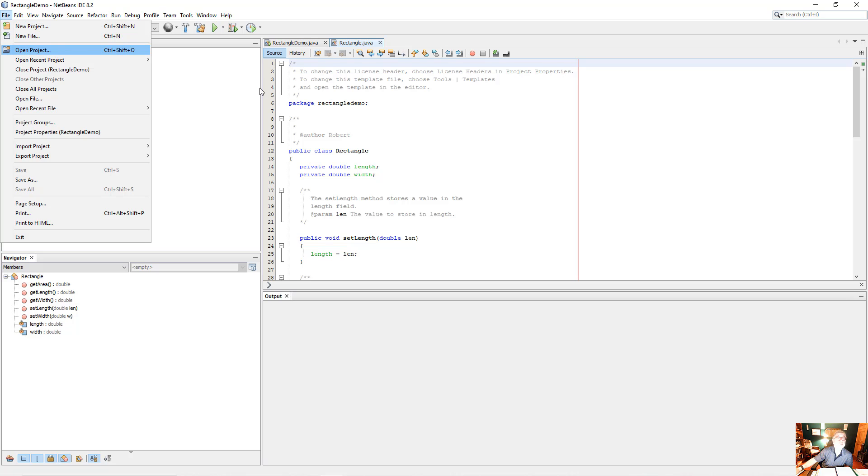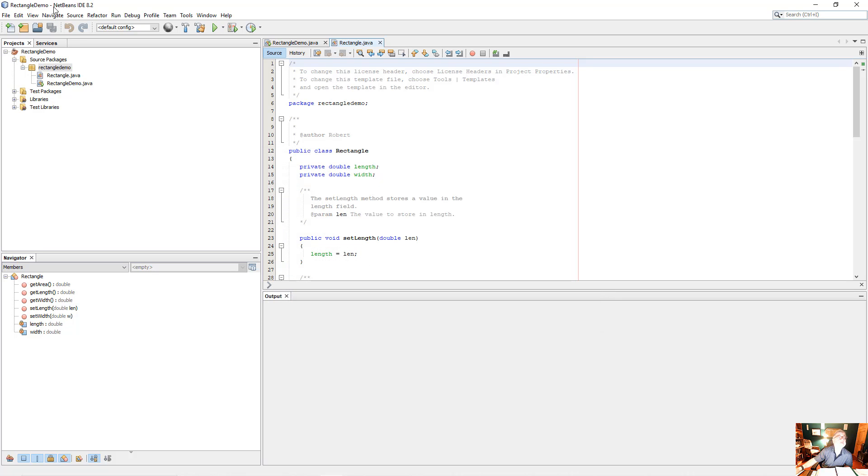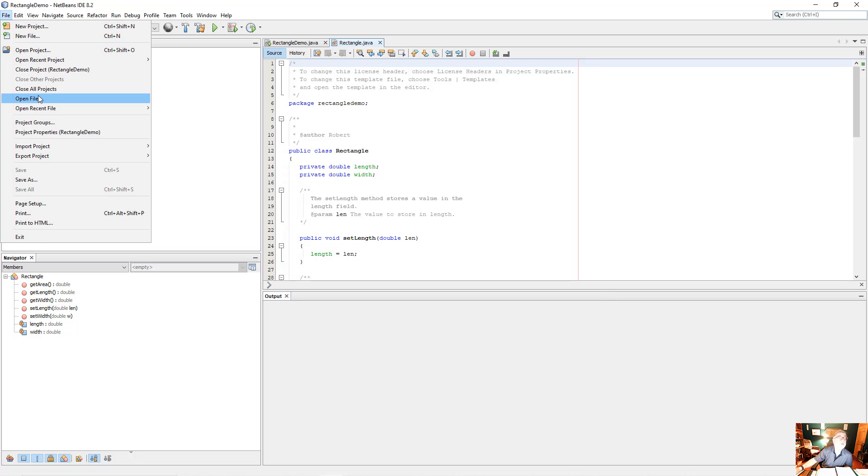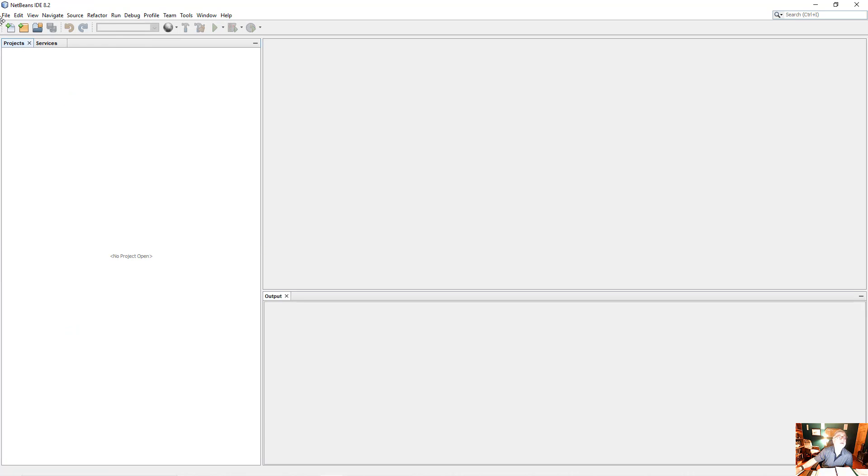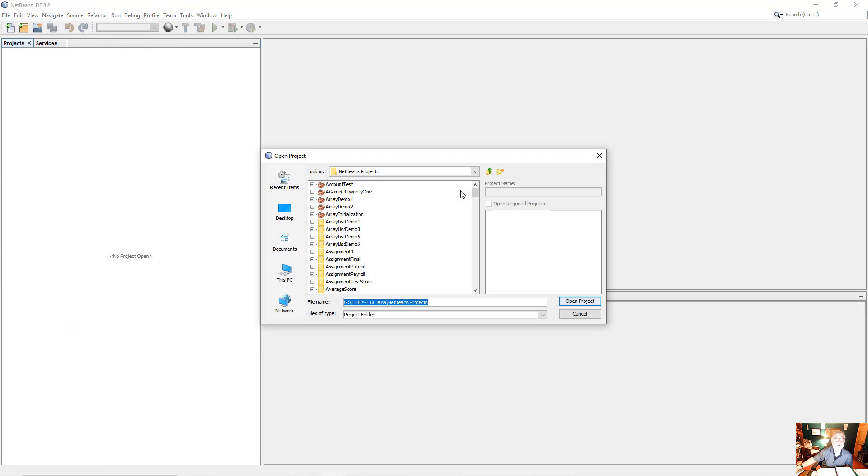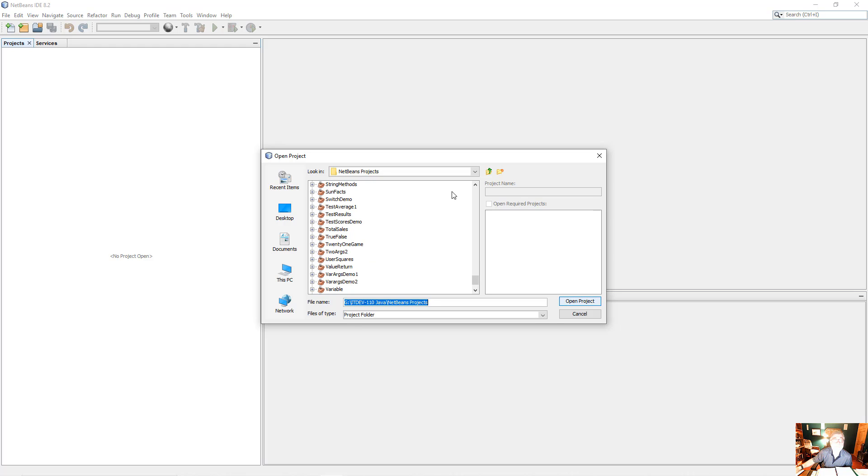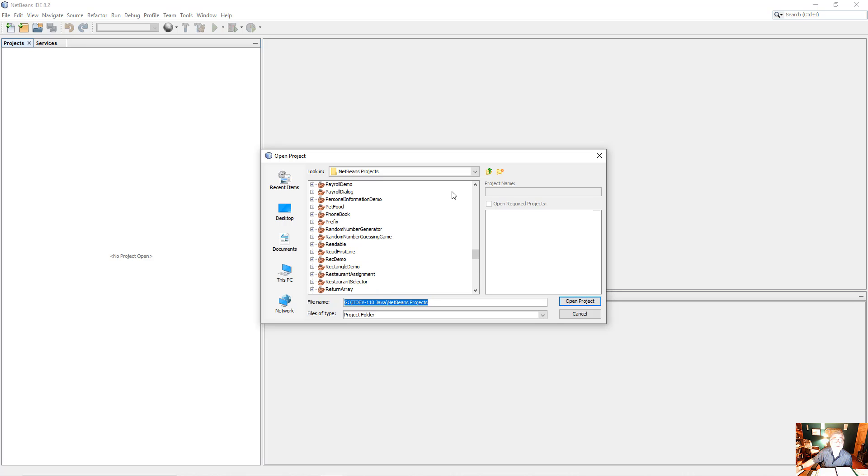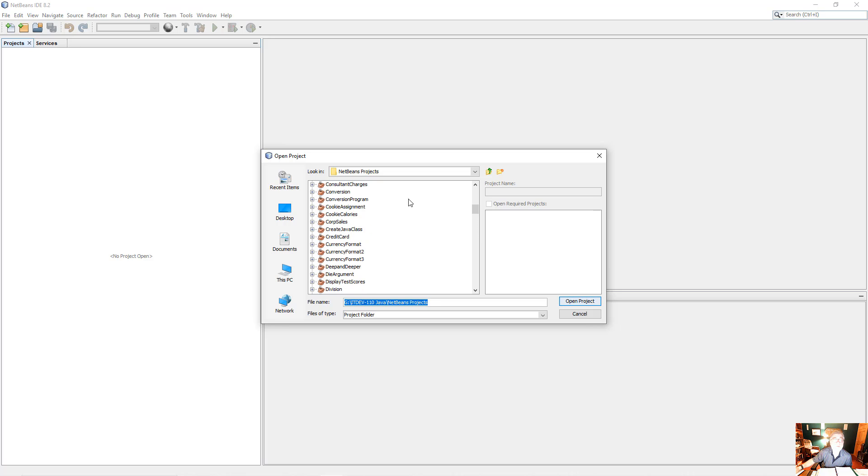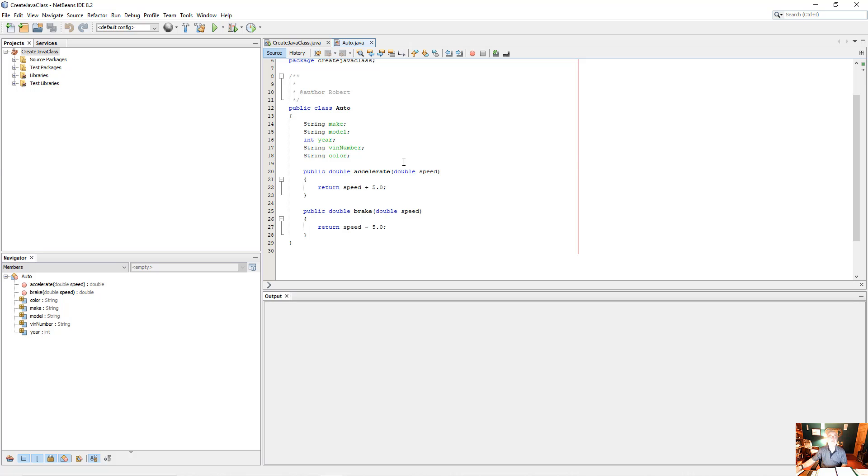Okay, open project. Let's close this up. I think I called it test or something like that. So let's look under create Java class. Okay, so here's my auto class.